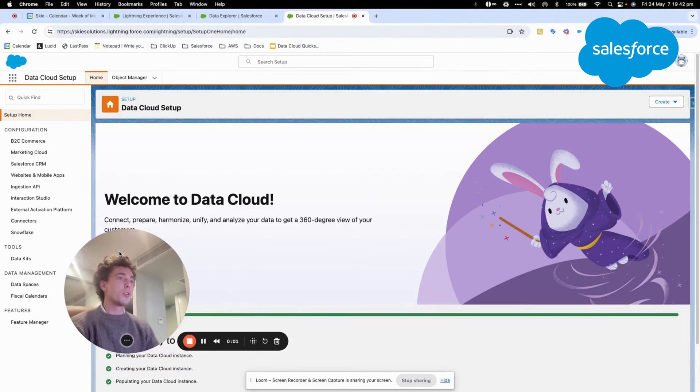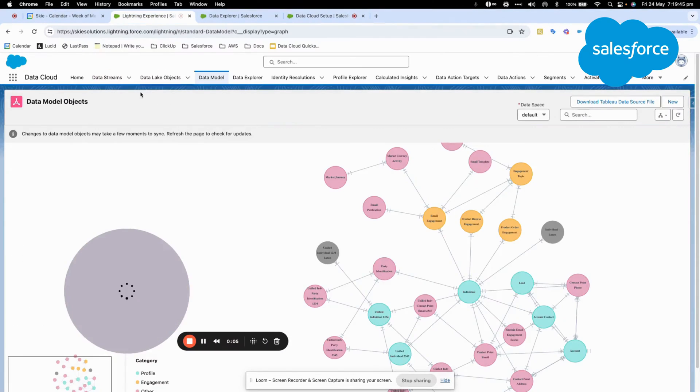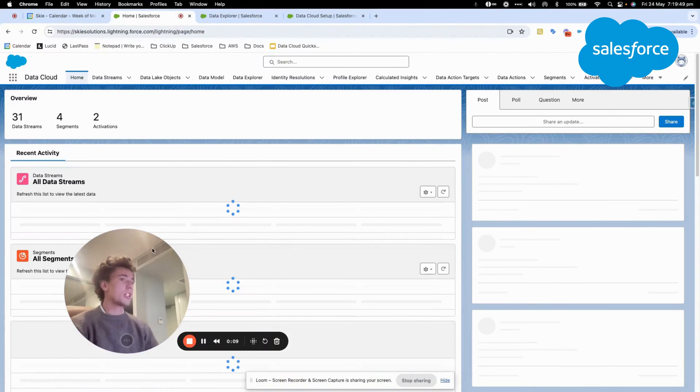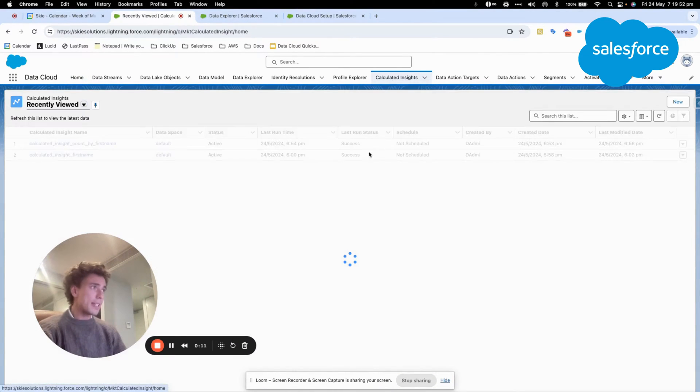Hello everyone, welcome to this new video to talk about calculated insight within Data Cloud. I will show you how you can create calculated insight.